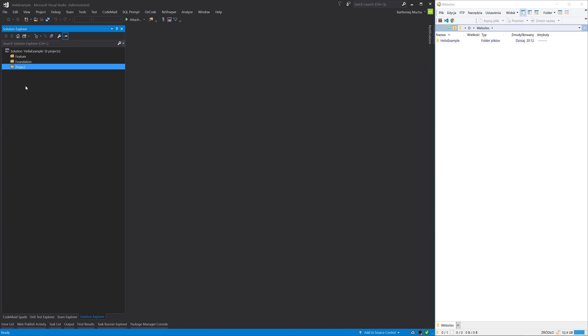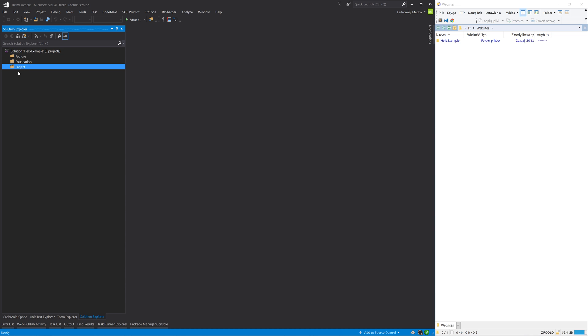We can have one or more modules under each of these folders. I will create one module for each layer.